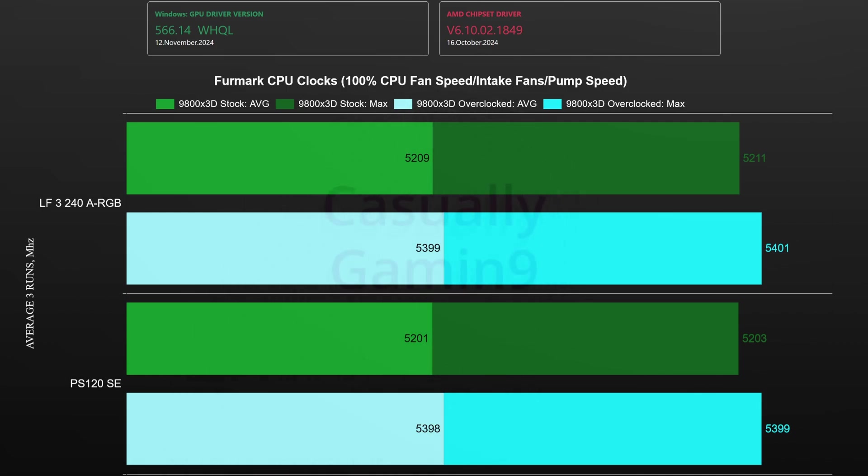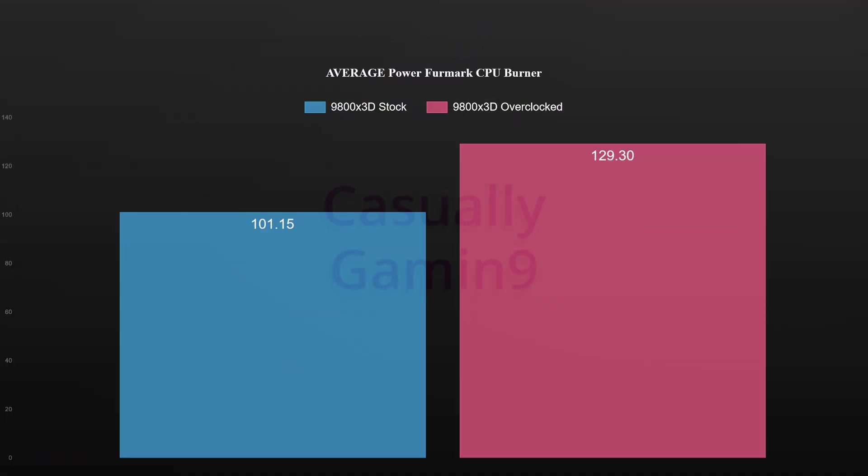So what does the extra clock speed mean when it comes to power usage? As it can be seen the extra thermals and speed when overclocking are due to an almost 30 watt power consumption increase.